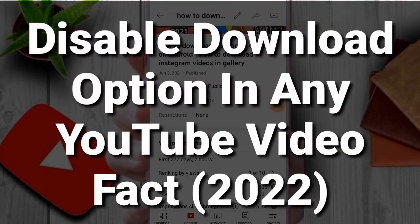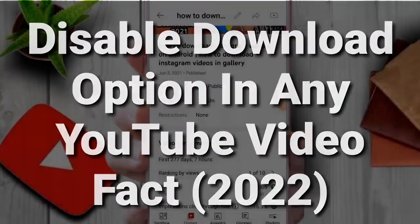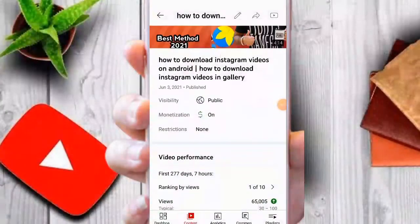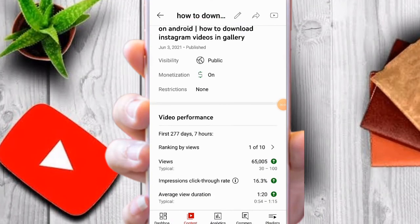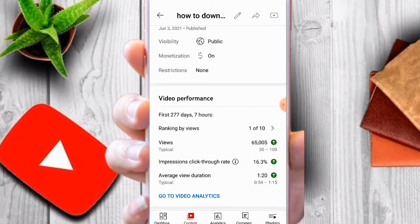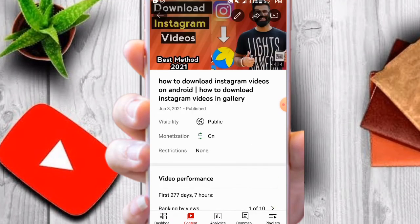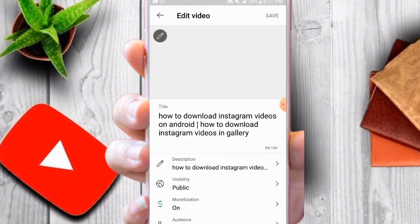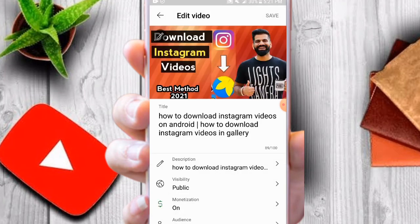Welcome friends. This video is about how to disable the download option on your YouTube video. You can see this is a video with 65,000 views on it so far. Just tap the pen or edit button. I'm using YouTube Studio for Android.